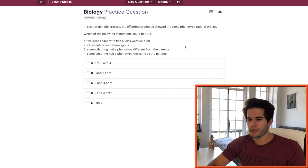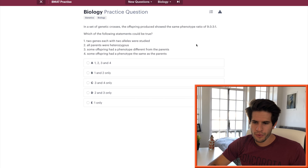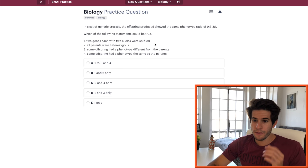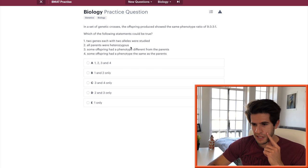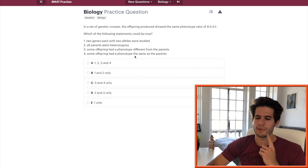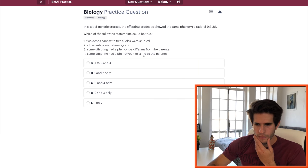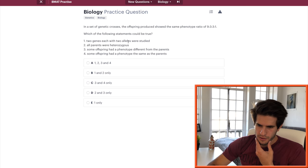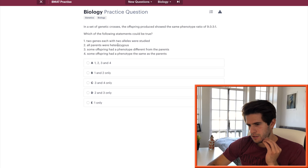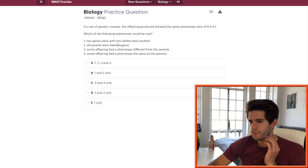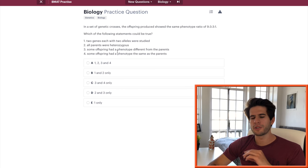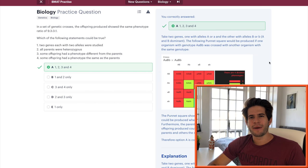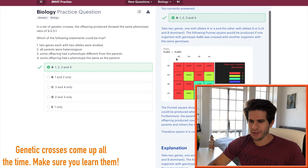In a set of genetic crosses, the offspring produced showed the same phenotype ratio of 9:5:1. Which of the following statements could be true? Two genes each with two alleles were studied. All parents were heterozygous. Some offspring had a phenotype different from the parents. Some offspring had a phenotype the same as the parents. Okay. The last two can be true. Two genes with two alleles were studied. That can also be true. All parents were heterozygous. Doesn't have to be the case. Or does it? I think it does. I'm going to go with one, two, three, and four. Alright, awesome.